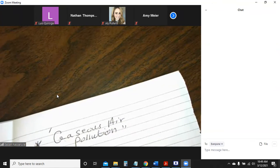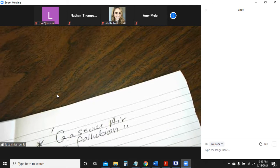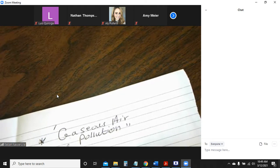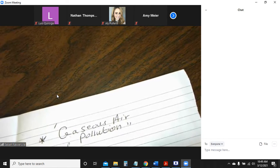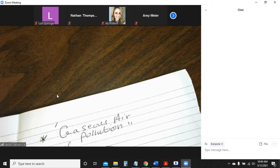This led to or resulted in severe pollution by sulfur dioxide, which is SO2, in the industrial cities and towns of Europe and the Americas.